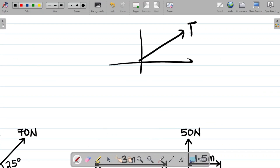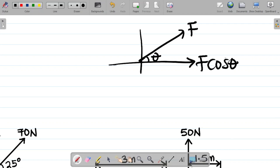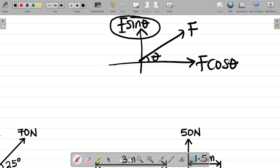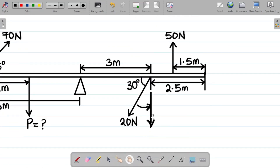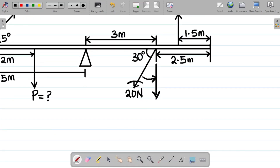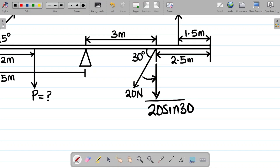From our previous class on vector resolution, if a force F is inclined at angle theta to the horizontal, the horizontal component is F cos θ and the vertical component is F sin θ. So to resolve a force vertically, you take that force and multiply by sine of the angle. For 20 newtons at 30 degrees, this becomes 20 sin 30, which is now the vertical component.